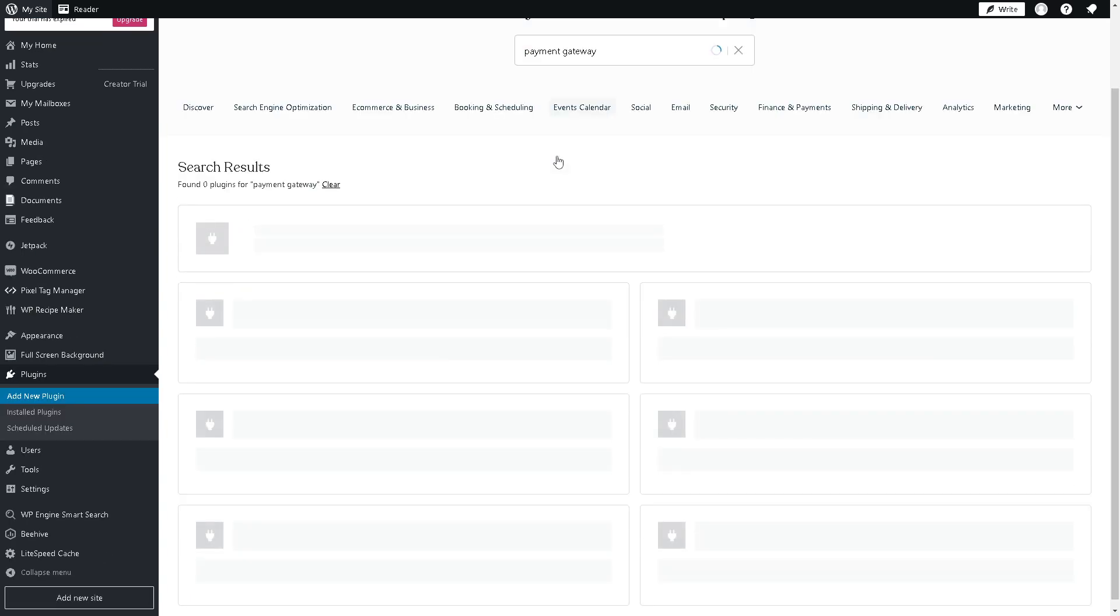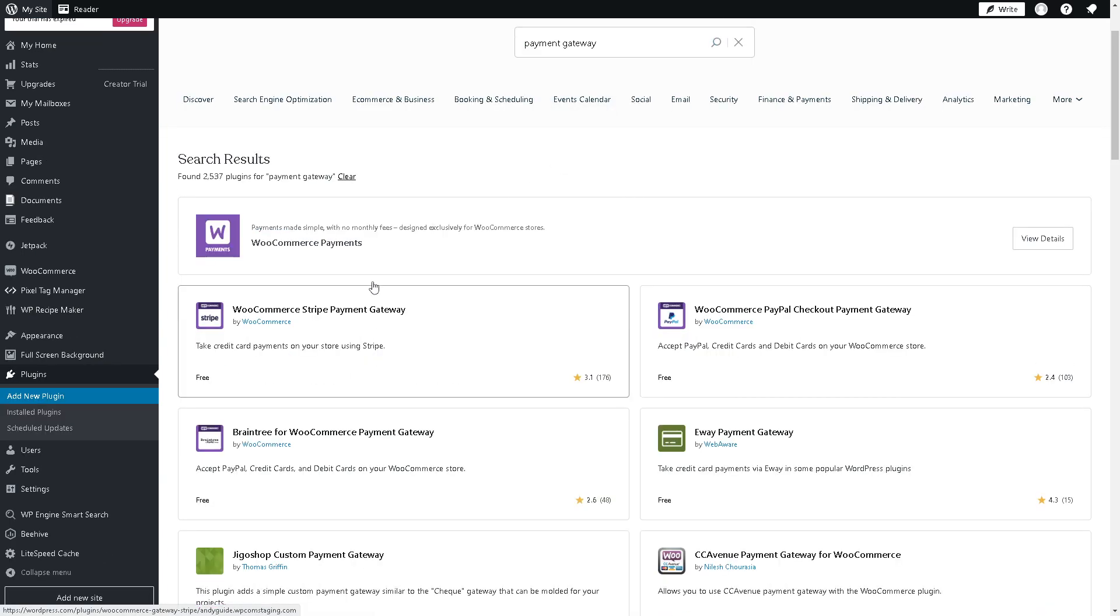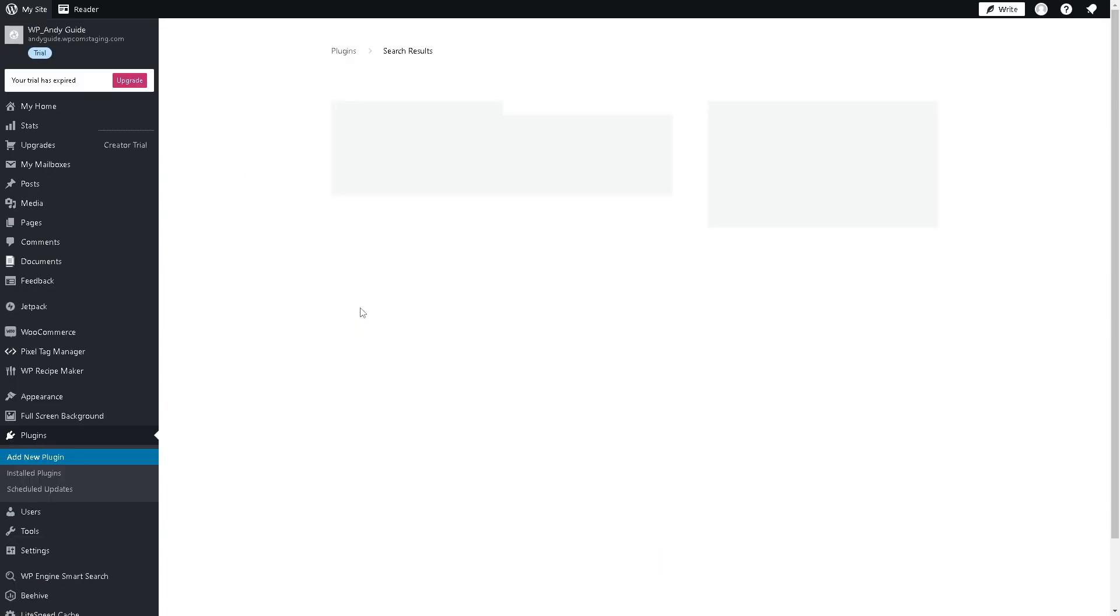Just hit enter and from here you have a lot of options. As you can see, the top result is going to be the payment gateway Payoneer for WooCommerce. Just click on the specific plugin.